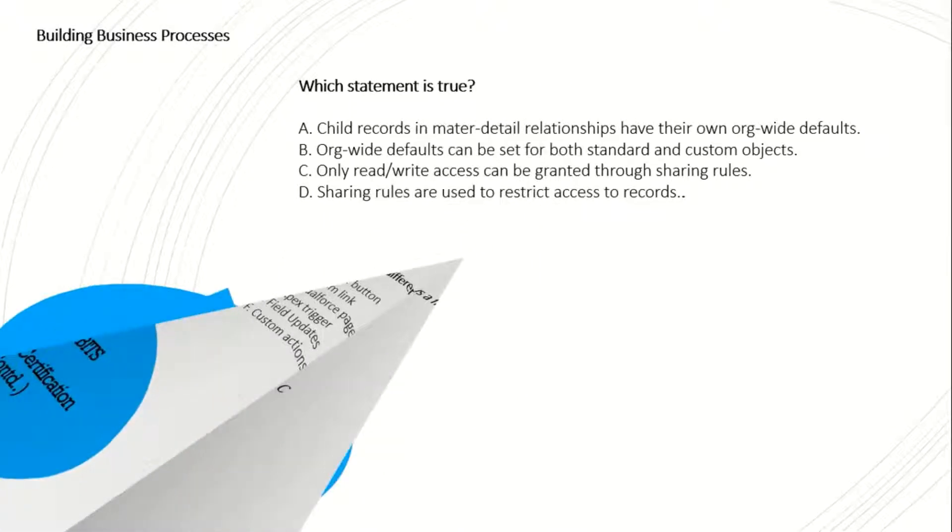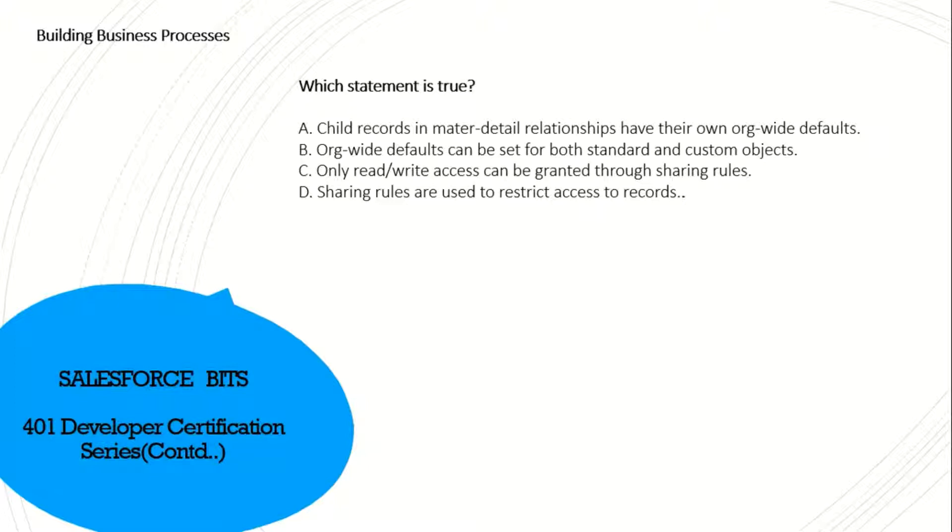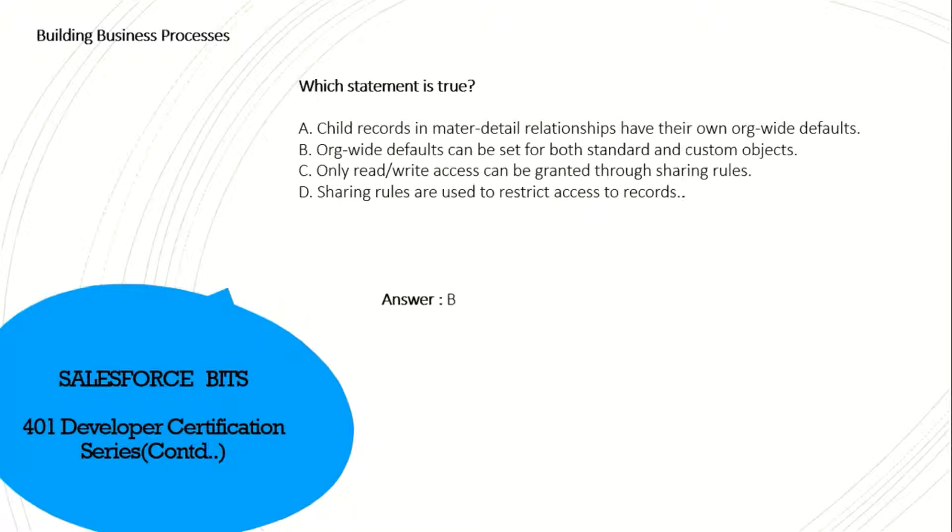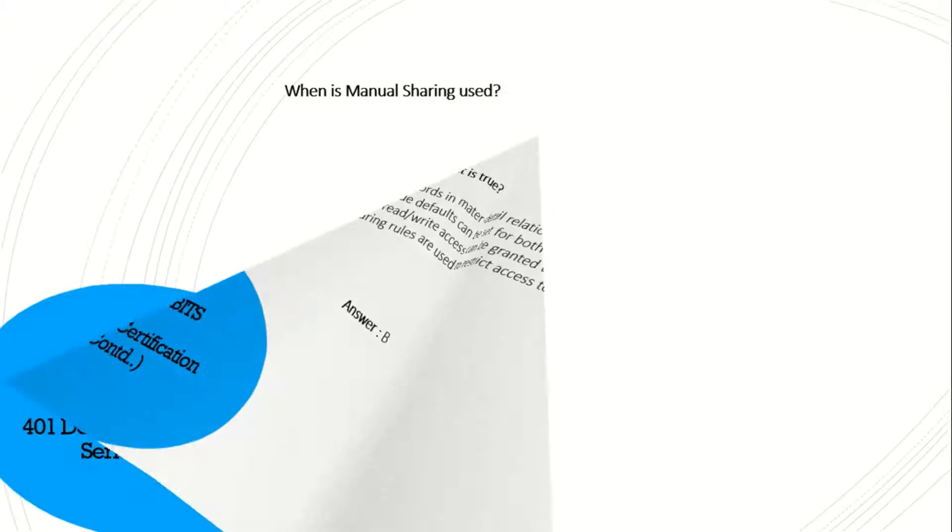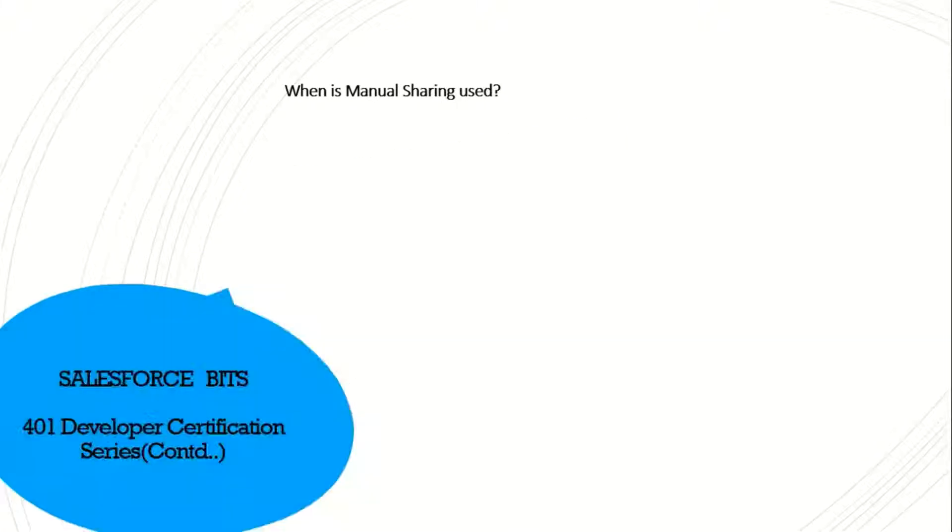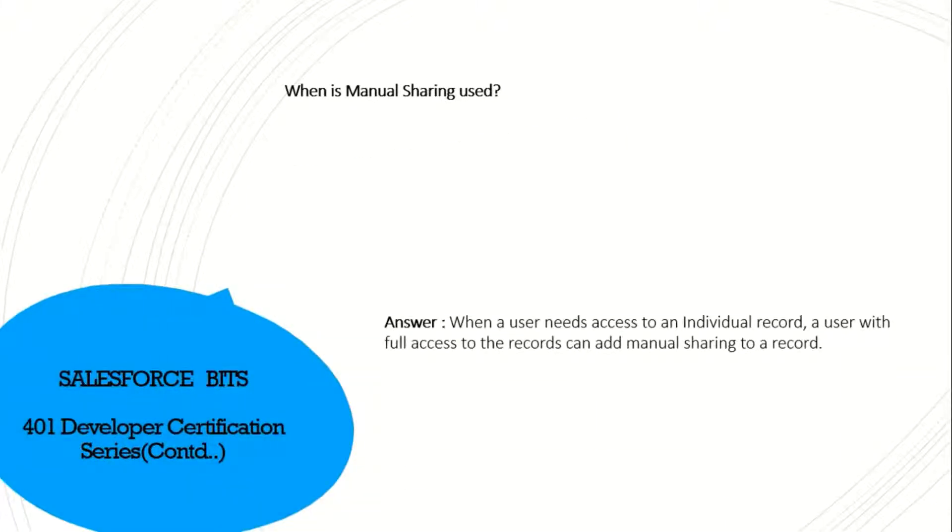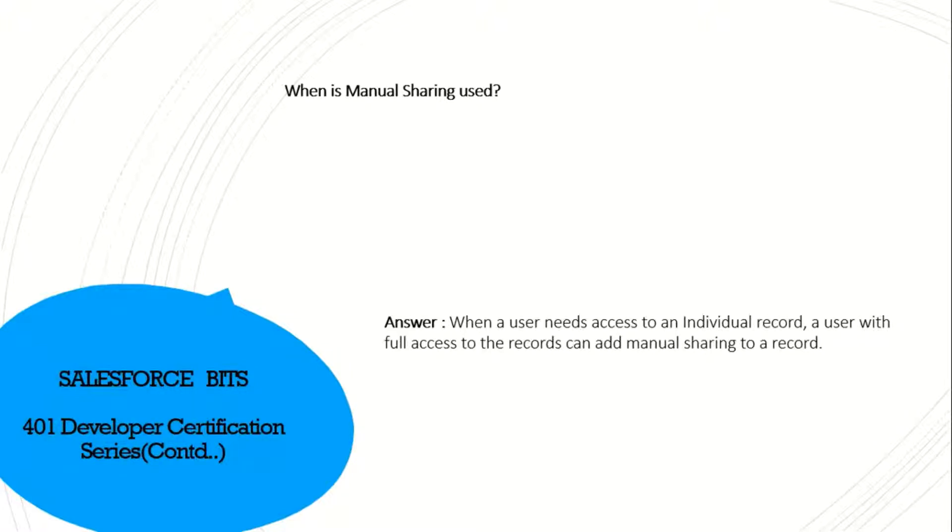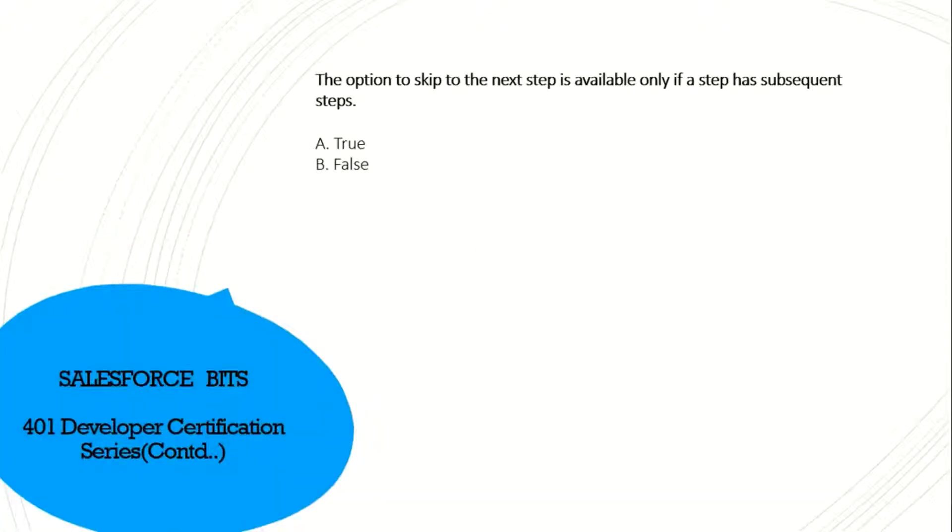Which statement is true? The right answer is B: quote defaults can be set for both standard and custom objects. That is true. What is manual sharing? When a user needs access to an individual record, a user with full access to the records can add manual sharing to that record. The difference between manual sharing and sharing settings is that you can give full access with manual sharing, but in sharing settings you can give only read/write and read-only.